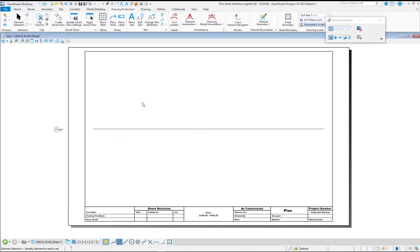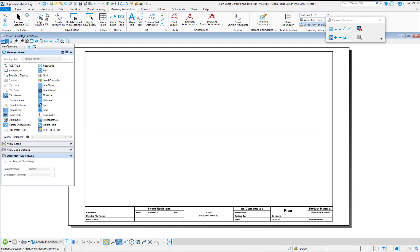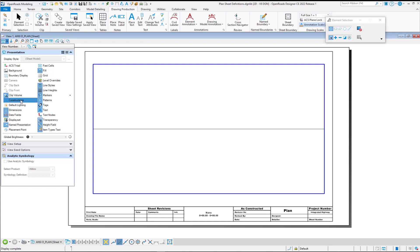And in our sheet model, I have turned off constructions and then saved settings. Now there's one caution to this.